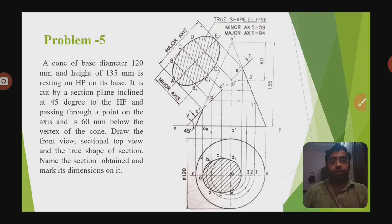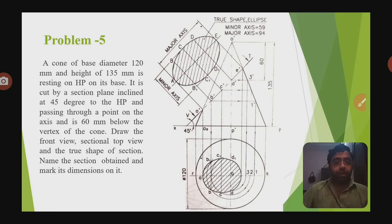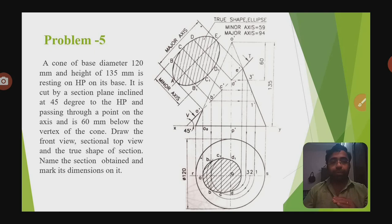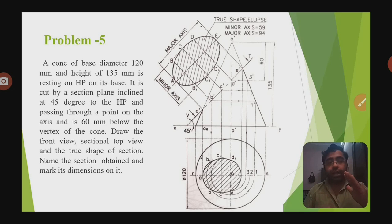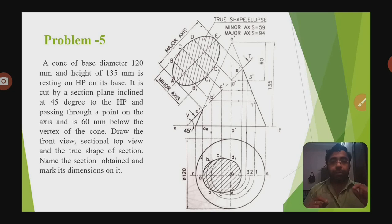The first problem is related with a cone — this is problem number 5. A cone of base diameter 120 mm and height 135 mm is resting on HP on its base. It is cut by a section plane inclined at 45 degrees to the HP and passing through a point on the axis which is 60 mm below the vertex of the cone. Draw the front view, sectional top view, and the true shape of the section.